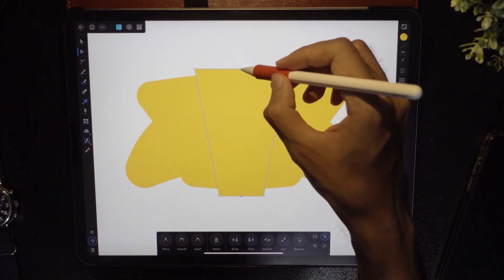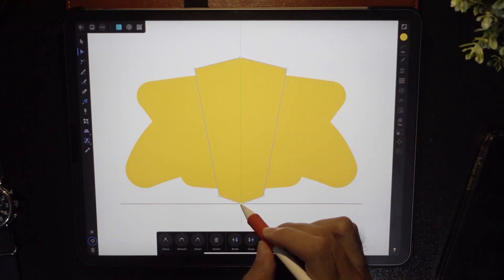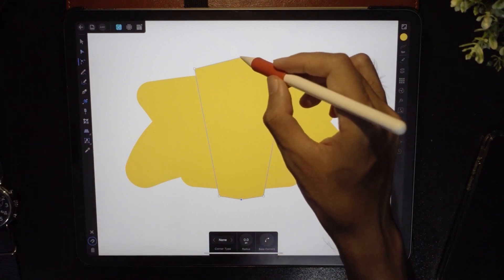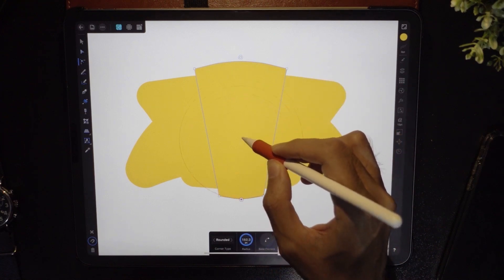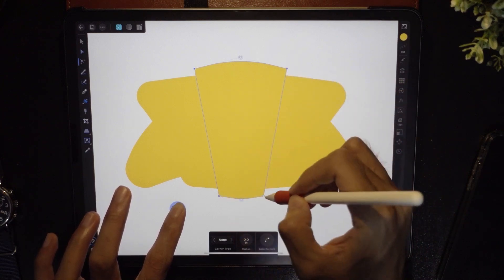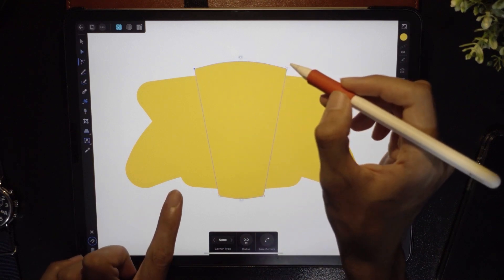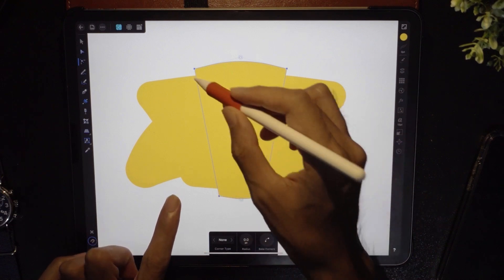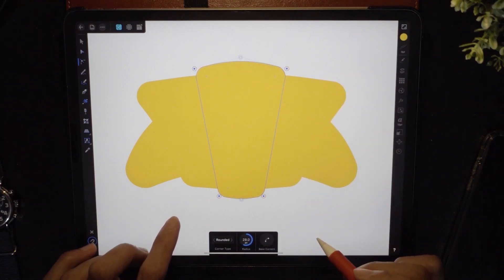Drag this point up, and this point as well. Now use the corner tool: tap this point and bring it down, and this one — bring it up. For the remaining corners, tap here using one finger on the screen, tap again to select multiple points, and select all four in one go. Drag them in and we are done. Now let's color it in.